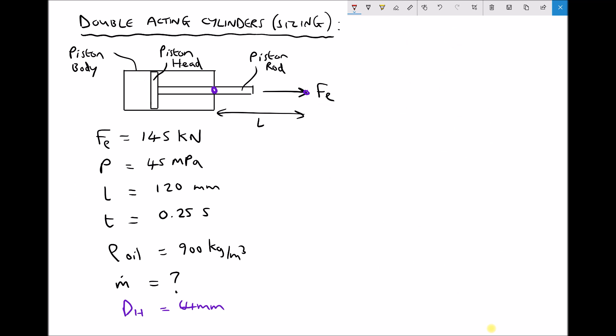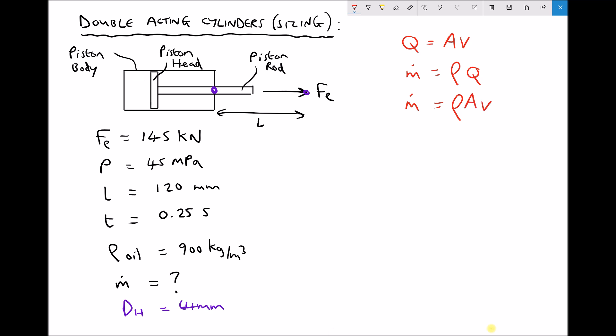We know from earlier tutorials that we can calculate volume flow rate using the formula: cross-sectional area times velocity. We also have an extension of that formula for calculating mass flow rate, where mass flow rate equals density times volume flow rate — because mass is density times volume. Simplifying further: mass flow rate equals rho times A times v, where rho is density, A is the area, and v is the velocity.